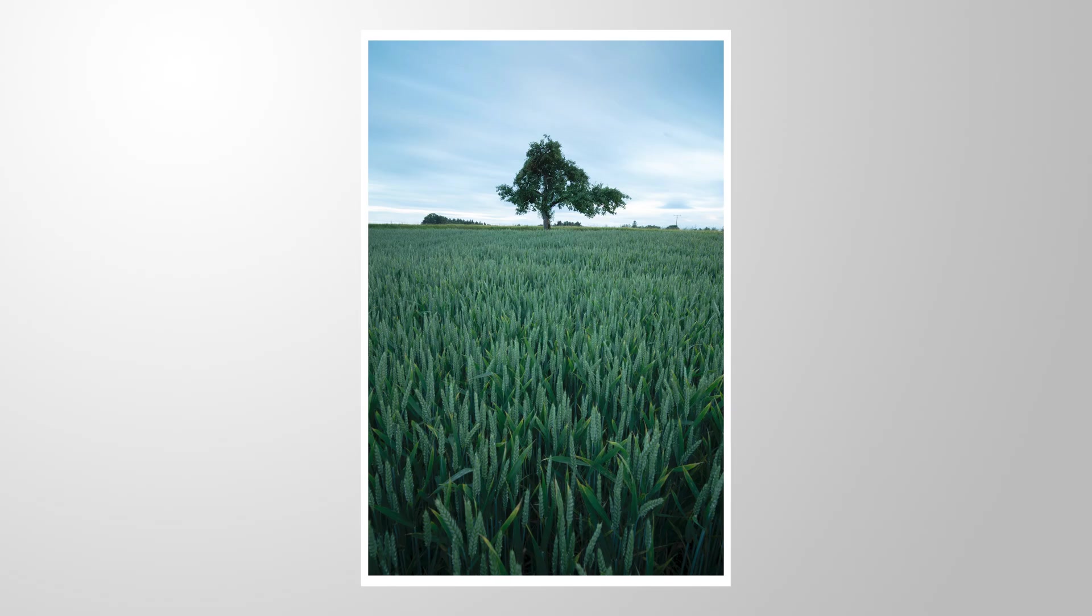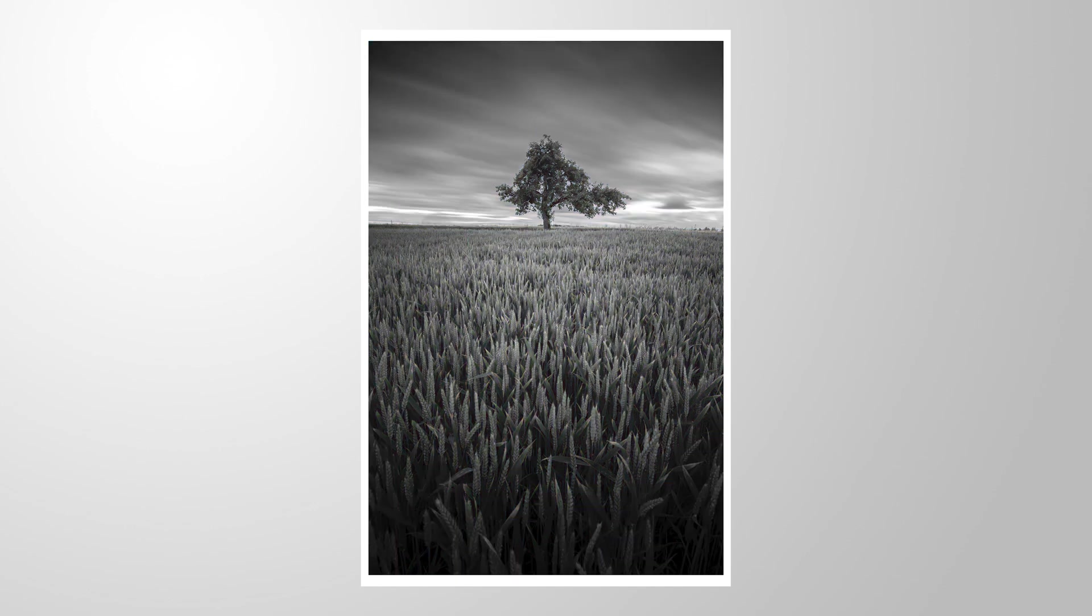So I hope this little black and white tutorial was helpful and interesting. As always, if you have questions left or if you have anything to add about the editing process, let me know in the comments. And thank you so much for watching this video.